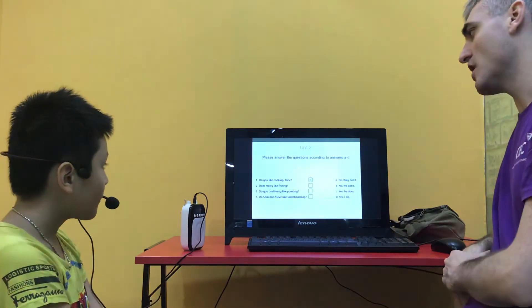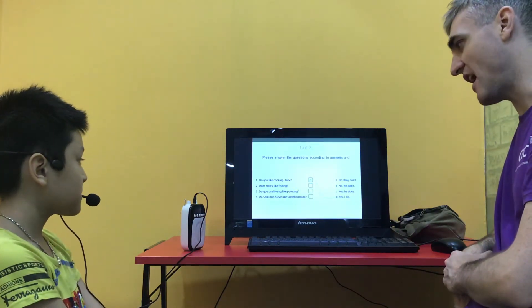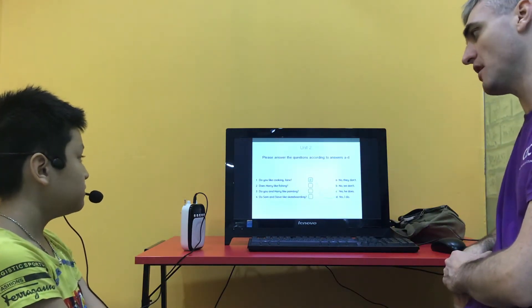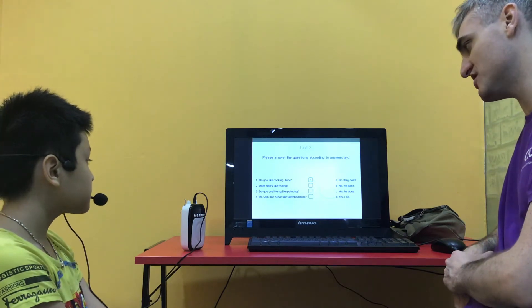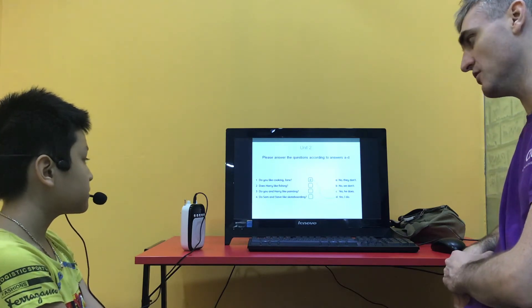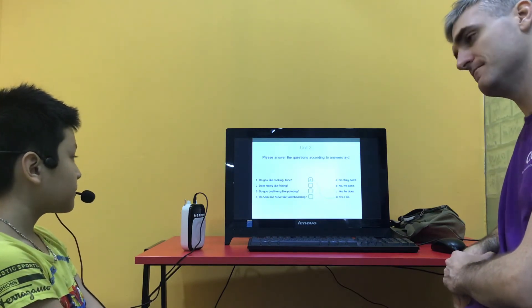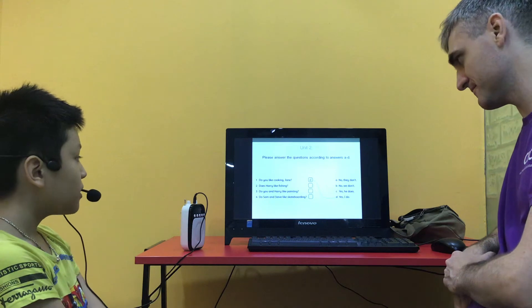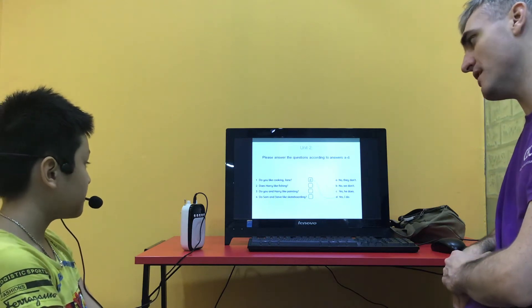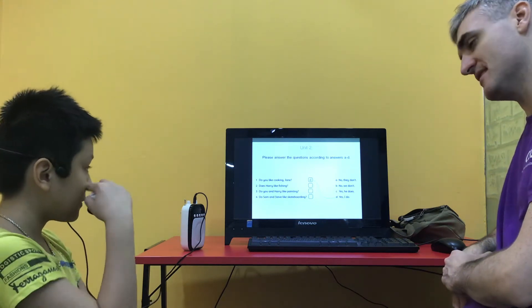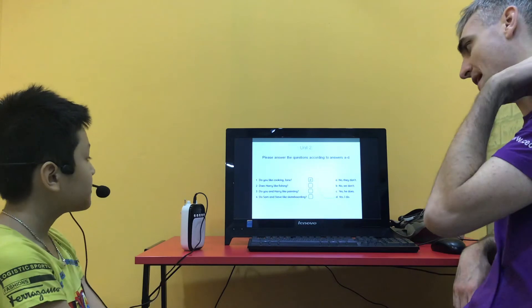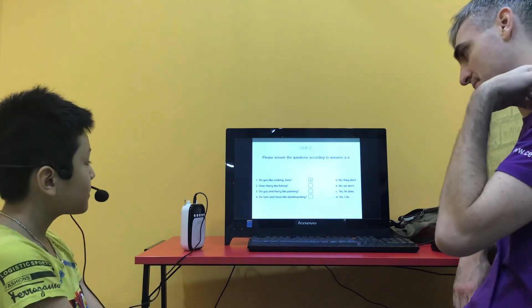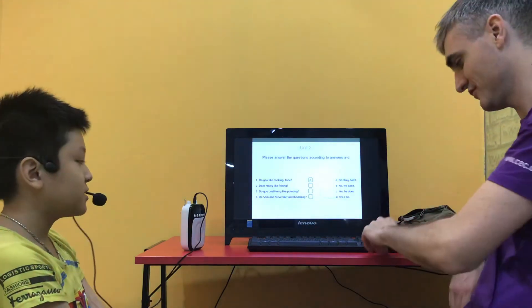So answer the questions according to answers A and D. Do you like cooking Jane? Yes I do. Does Harry like fishing? Yes he does. Do you and Harry like painting? No we don't. And do Sam and Steve like skateboarding? No they don't. Good.